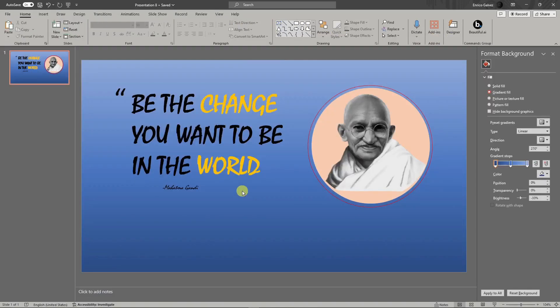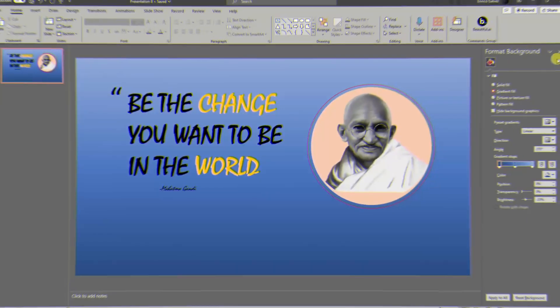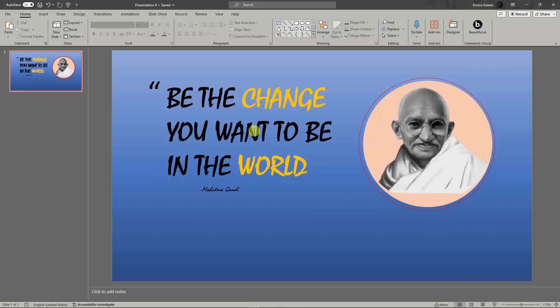Hello there, good morning, good afternoon, and good evening. In this video I'm going to teach you how to make great quote cards in PowerPoint. As you can see, I'm currently inside PowerPoint with a sample that I've just made, and I'm going to teach you how to create this one step by step.